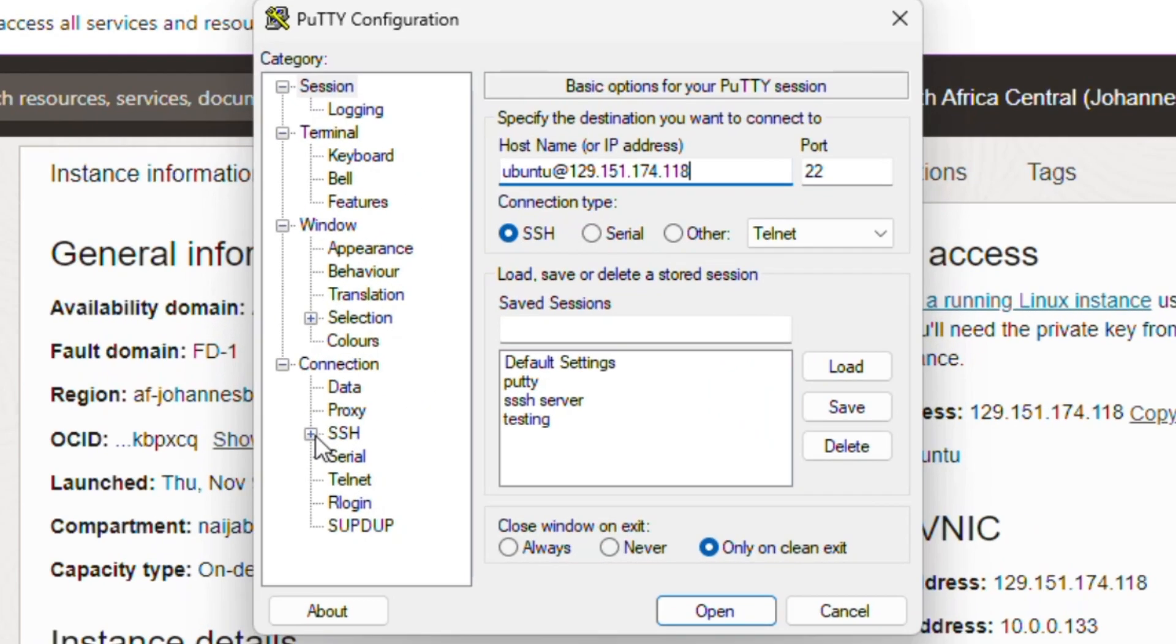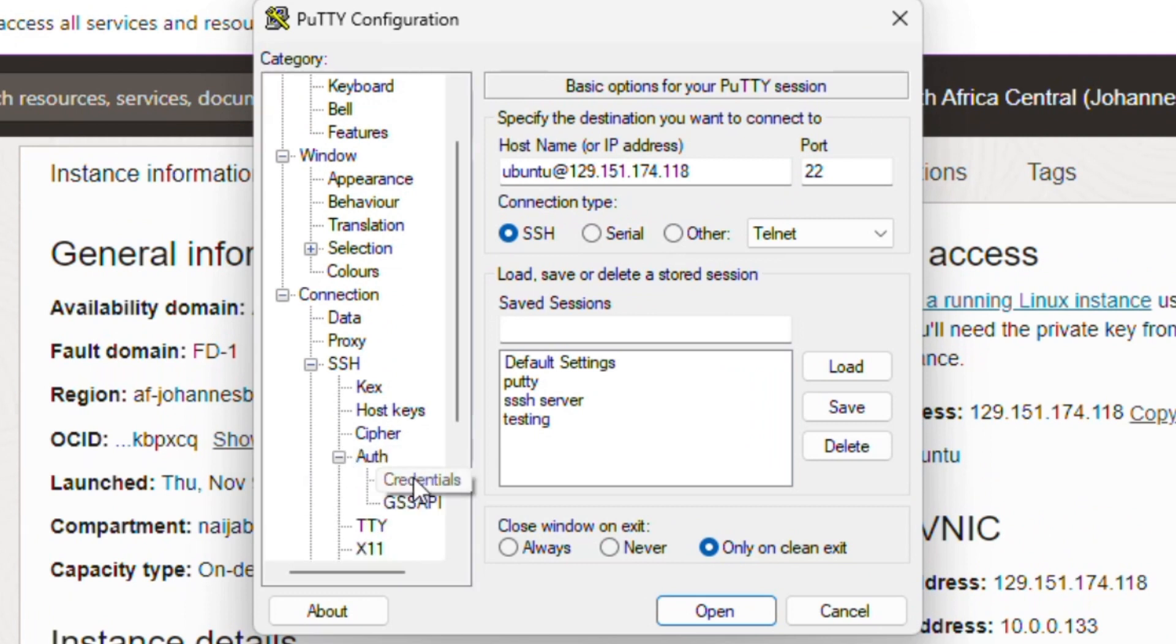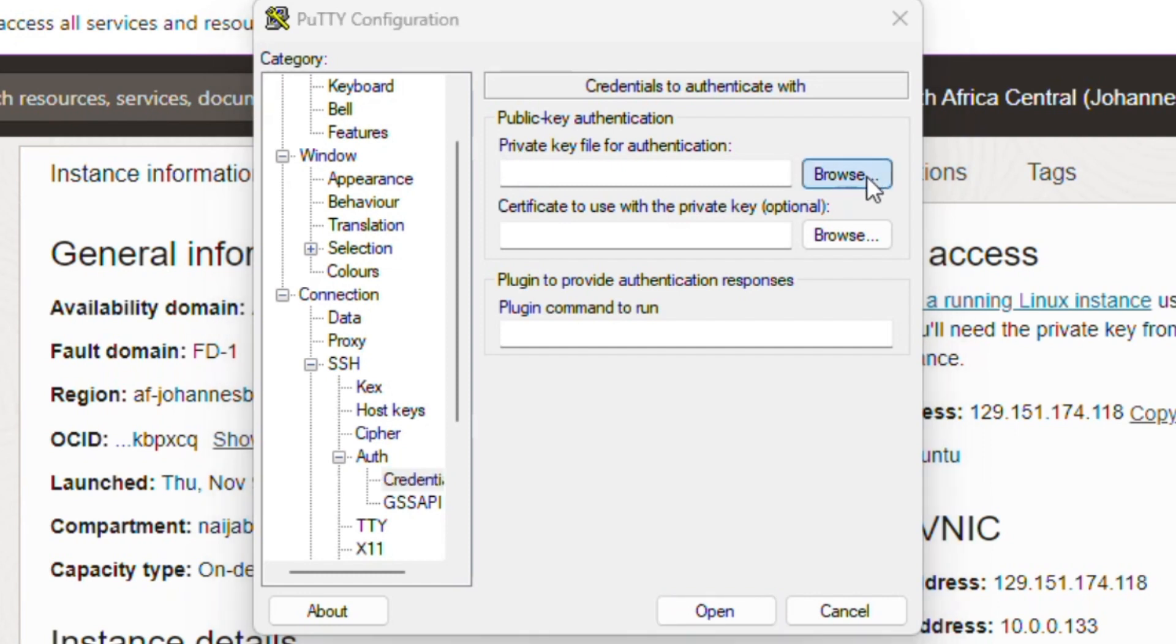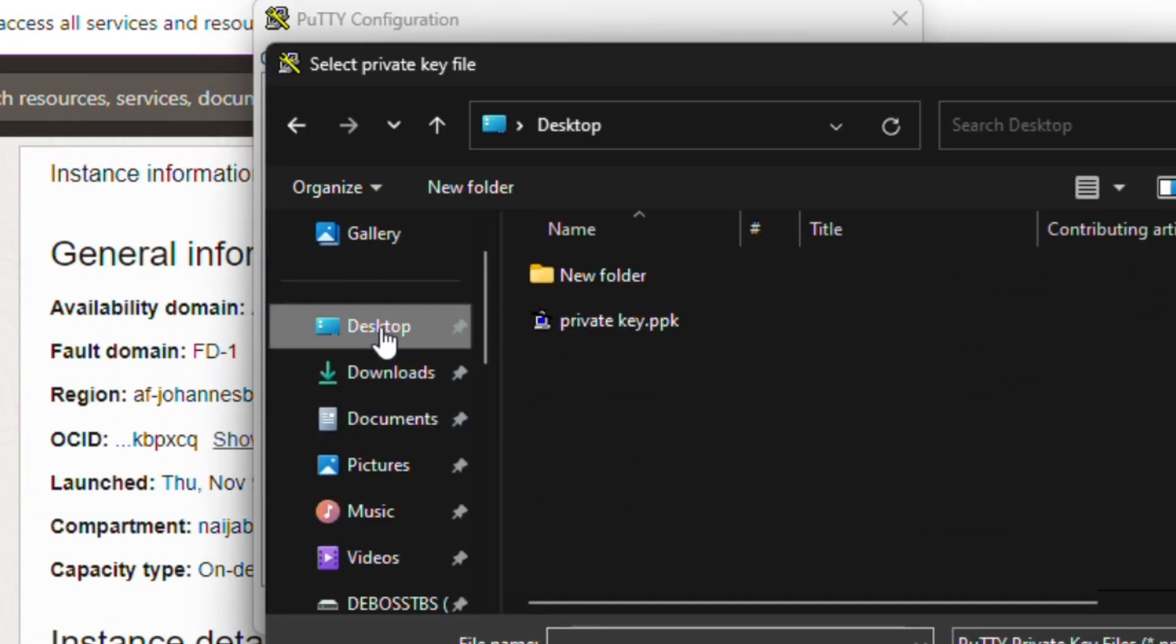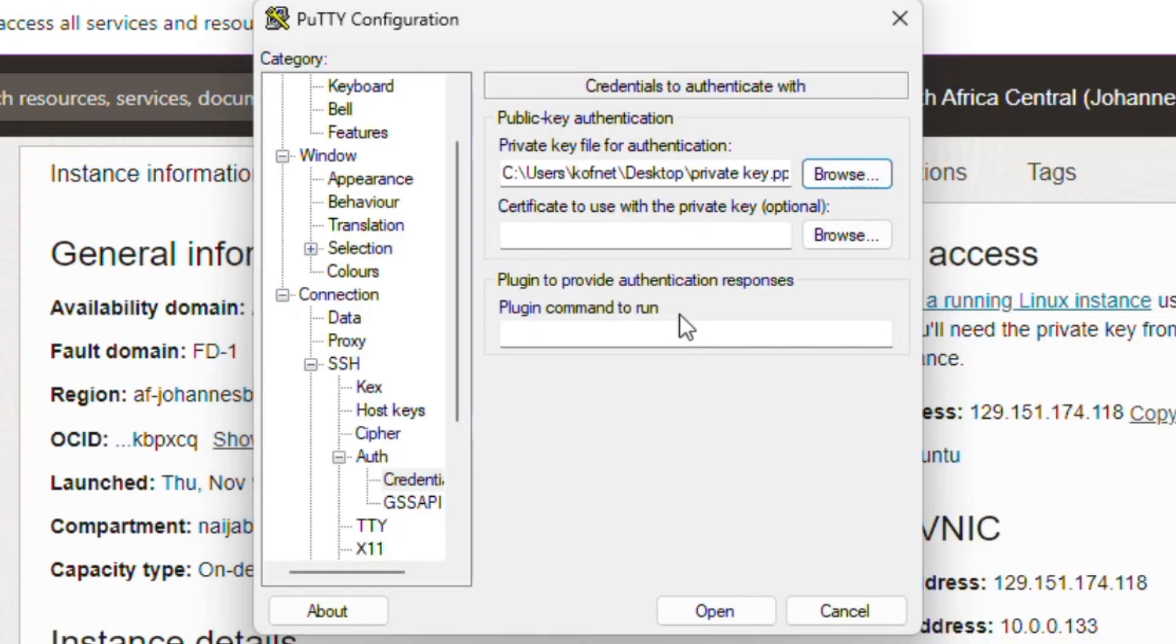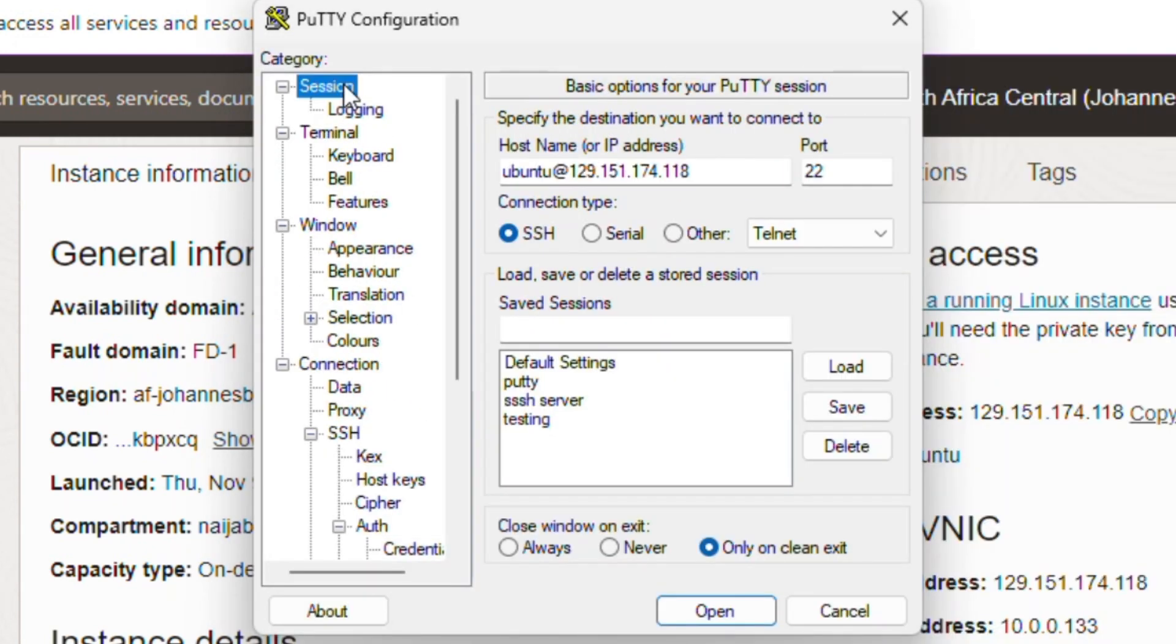Now expand the SSH section and expand the Auth section as well, then select Credentials. Click on Browse to select your recently saved private key. After selecting your private key, select Sessions and save your session for future logins.